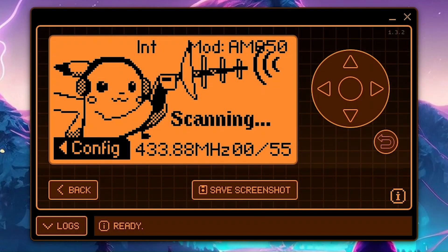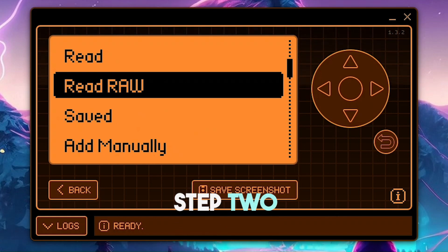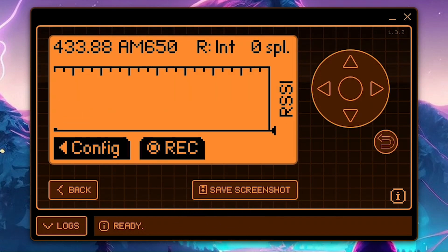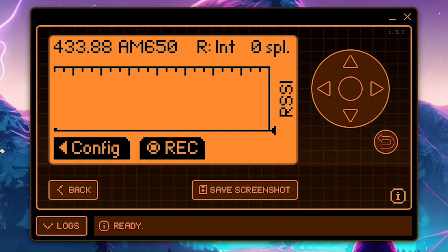Now back out and enter the Read Raw app instead. Make sure to confirm that the frequency is correct again, and then when you're ready, click the middle button to start recording the remote.